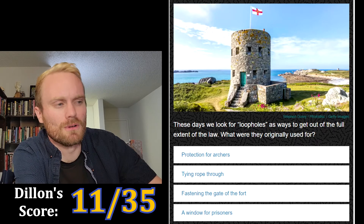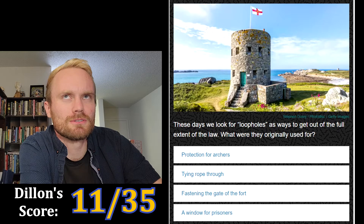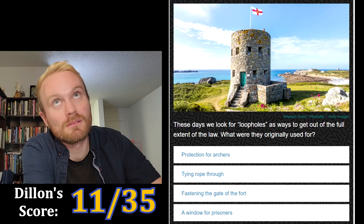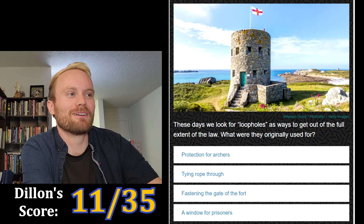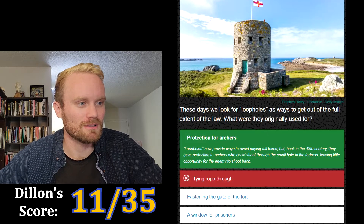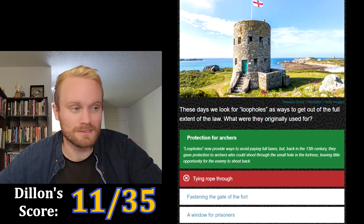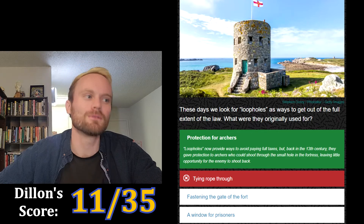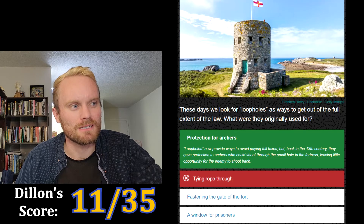These days we look for loopholes as ways to get out of the full extent of the law. What were loopholes originally used for? The options are: protection for archers, tying rope through, fastening the gate of the fort, or a window for prisoners. I'm gonna go with tying rope through it. Wrong — protection for archers. Back in the 13th century, loopholes gave protection to archers who could shoot through the small hole in the fortress, leaving little opportunity for the enemy to shoot back.